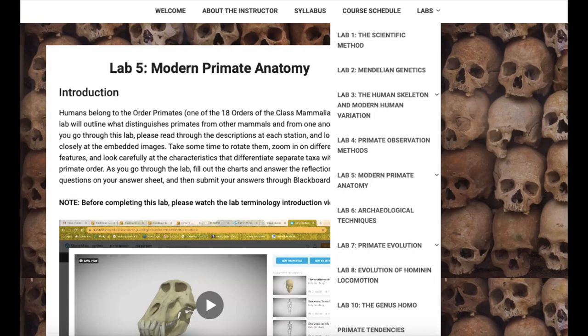One of the other things I did — if you look at the lab dropdown and click on lab five — the other stations are there too. I tried to mimic the lab room setup, where each table is a different station. Here, I just made a tab for each station, so students get that same kind of progression through the lab.